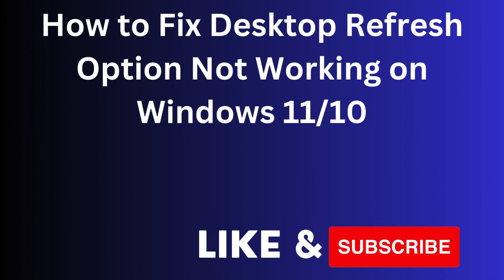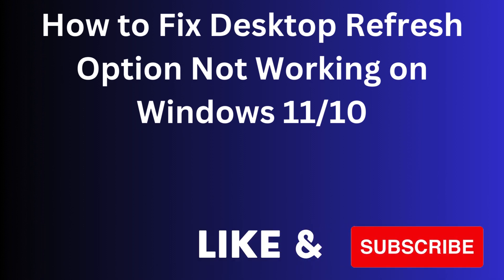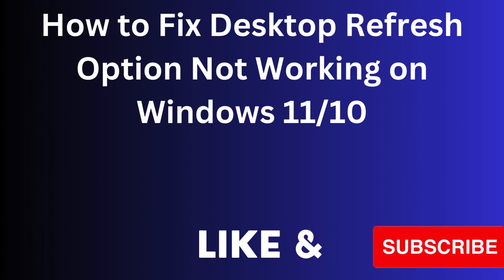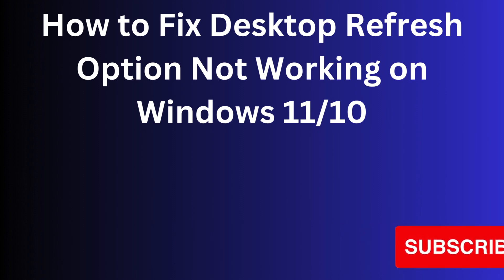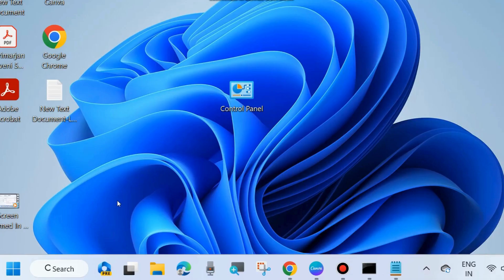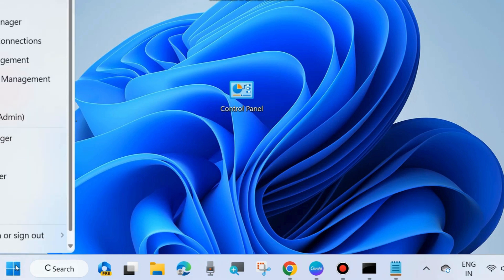Hello guys, how to fix if desktop refresh option not working on Windows 11 and Windows 10. When you right click on your desktop and refresh option not working, then here are the fixes.